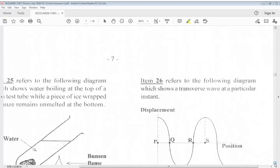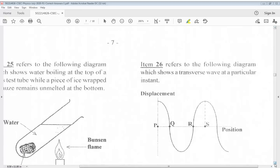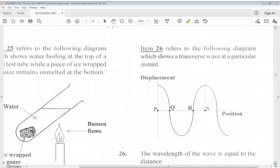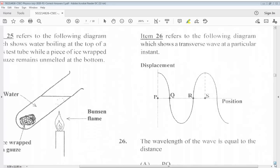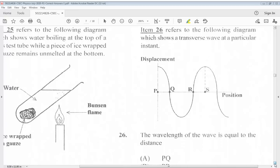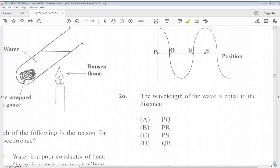Question 26 refers to the following diagram which shows a transverse wave at a particular instant. The wavelength of the wave is equal to the distance... The answer for 26 is C.